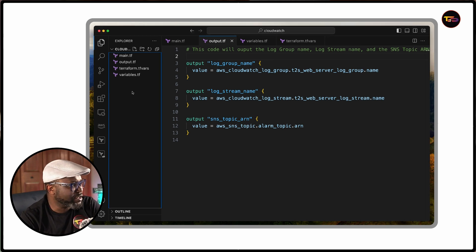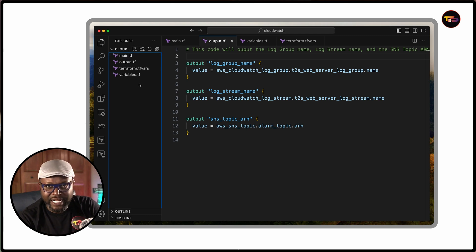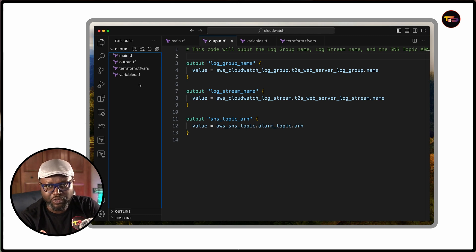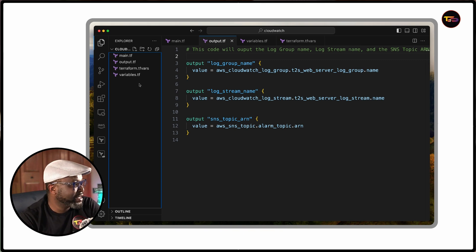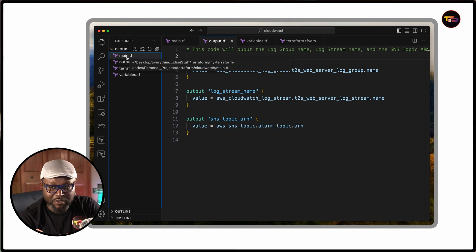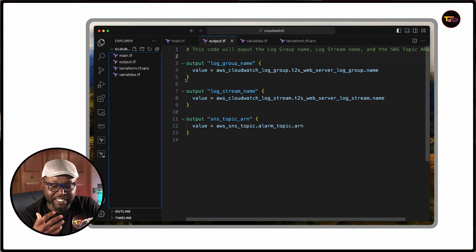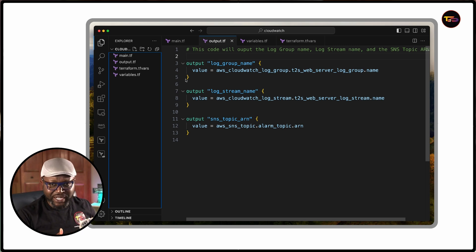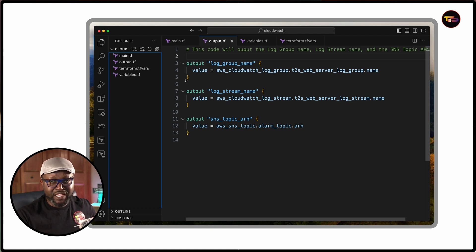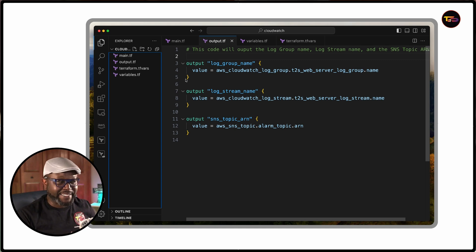These are the files you're going to need to create. Set up a working directory — in my case I'll call it the CloudWatch SNS directory. Create four files. When I'm using Terraform to deploy or provision an infrastructure, whether very simple or very complex, like in this case it's a simple infrastructure with three components: CloudWatch log group, CloudWatch log stream, and an SNS topic.